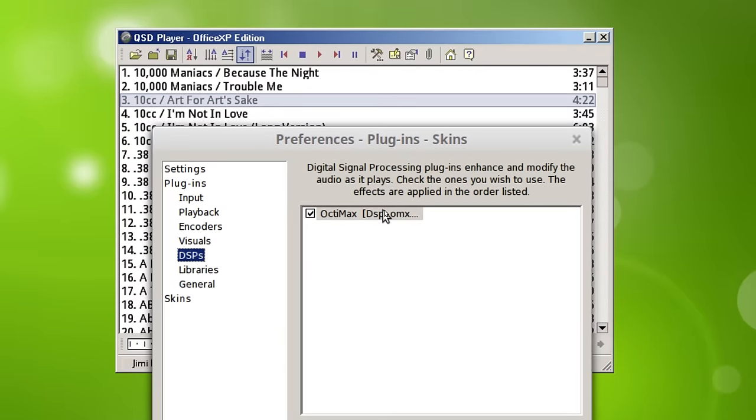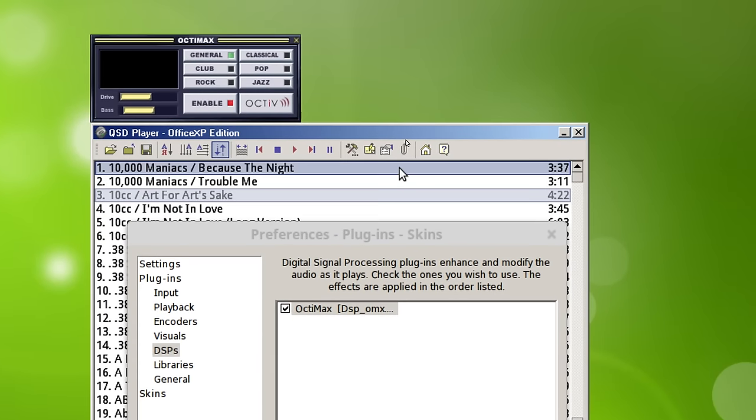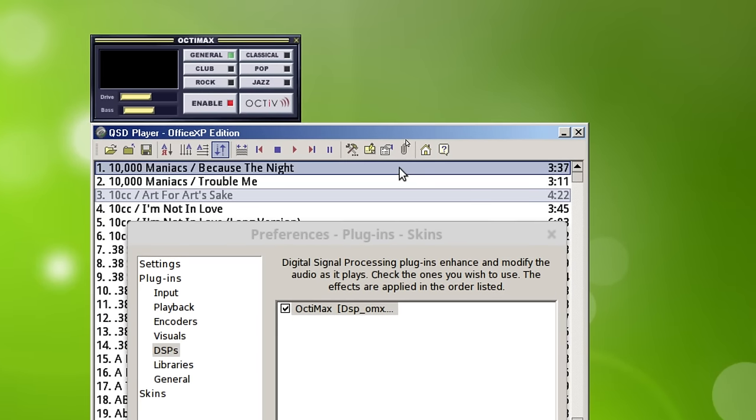And it supports Winamp 2 plugins. And I have a Winamp 2 plugin from a long time ago. This is also from about the same period in time, about 2003, I guess. And it's called Octimax.